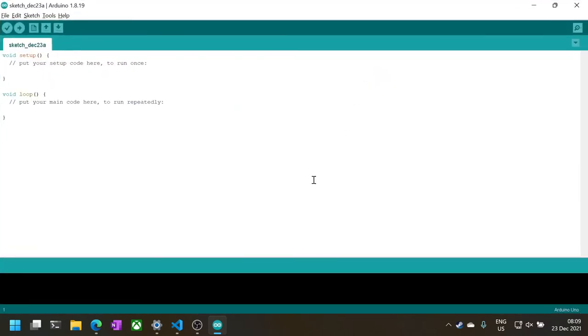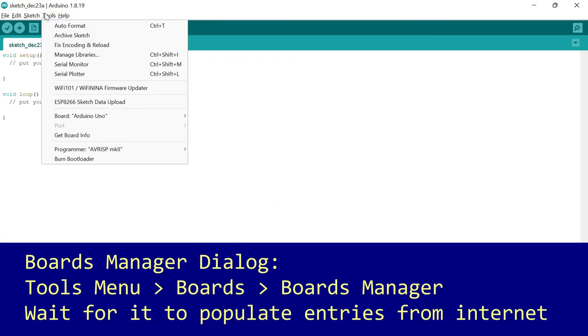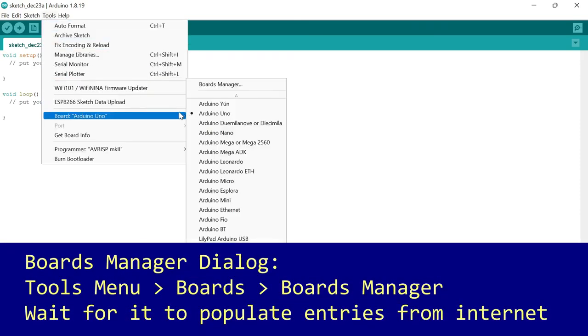This is the Arduino development environment where you will write your code, compile it, and upload it to your board. First, we need to update the installed boards. To do so, go to the Tools menu, then Board, then Boards Manager.